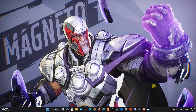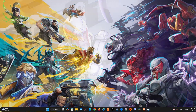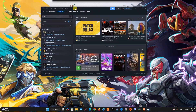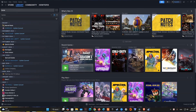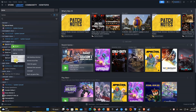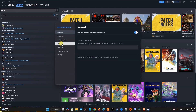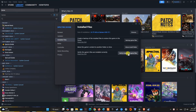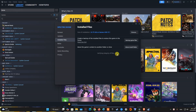Method 2: Verify Integrity of Game Files. Corrupted or missing game files can lead to crashes. Verifying the integrity of the game files can help identify and replace problematic files. Open Steam and go to your library, right-click on Kingdom Come Deliverance 2 and pick Properties. Go to Installed Files and click Verify Integrity of Game Files. Allow the process to complete and then start the game.